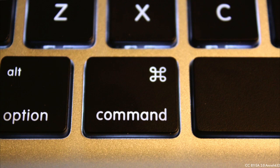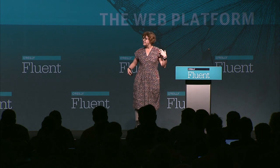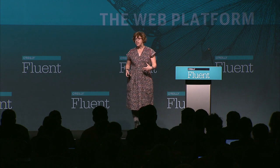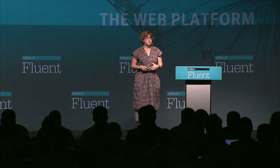We tend to think of programming languages as primarily sets of instructions that we use to control computers. We say jump, and the computers say how high — except, of course, in JavaScript, where missing parameters silently fail. But we're not really here at Fluent talking about how to give instructions to computers. A lot of what we've heard in the last couple of days has been about talking JavaScript to each other, to other human beings.